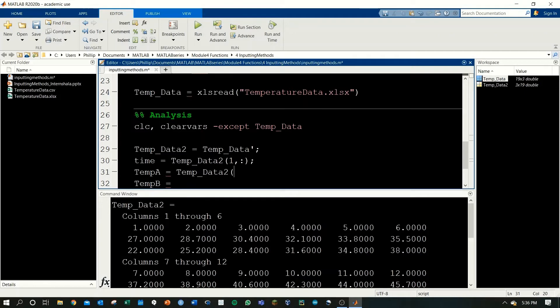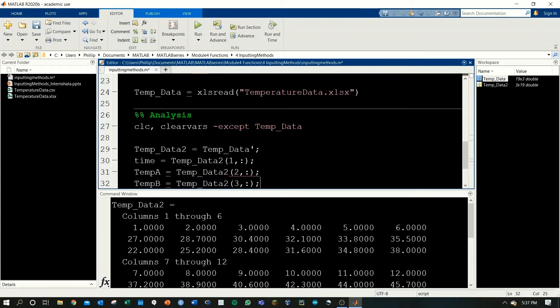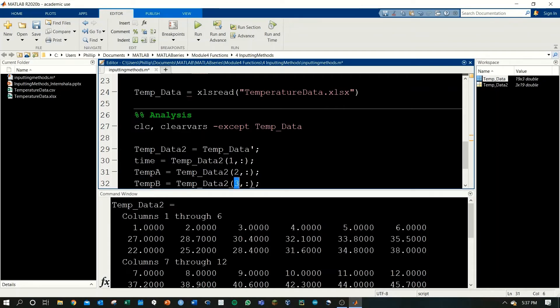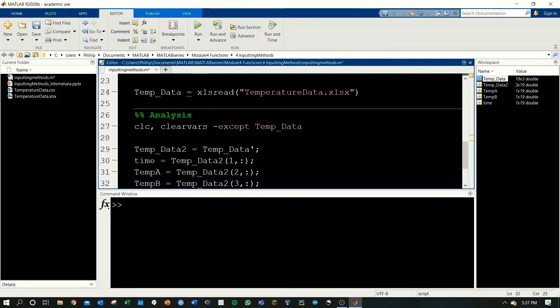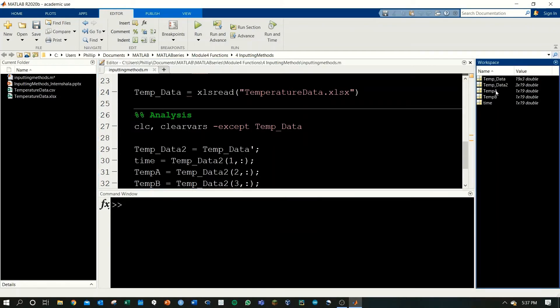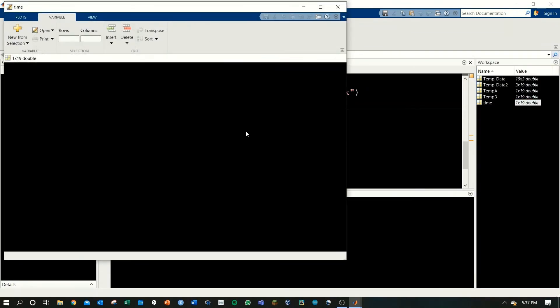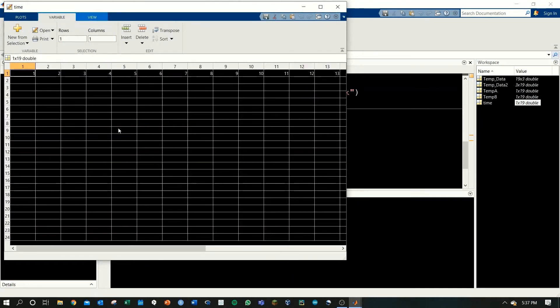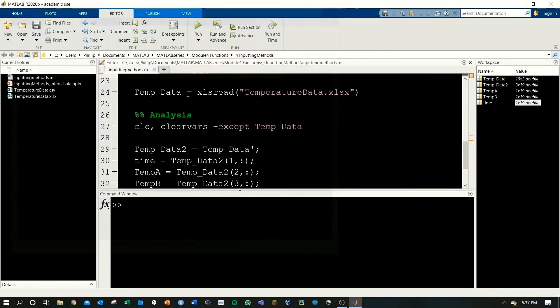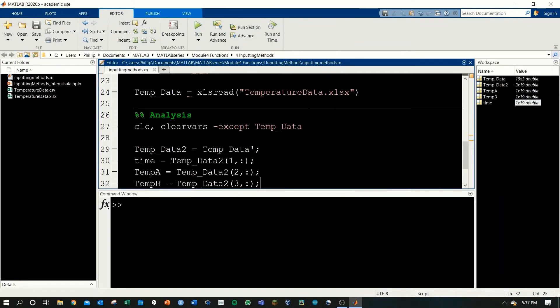I'll do the same for temp A and temp B. And thus I'll save the first row to time, the second row to temp A, and the third row to temp B. If I run this I'll see three new variables appear and these are all coming in as one by 19 matrices. Beautiful.